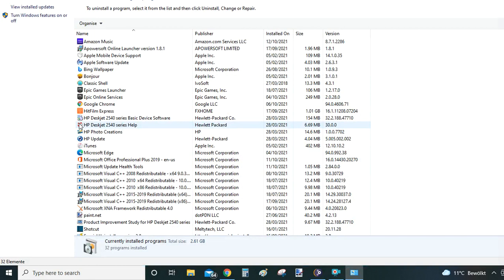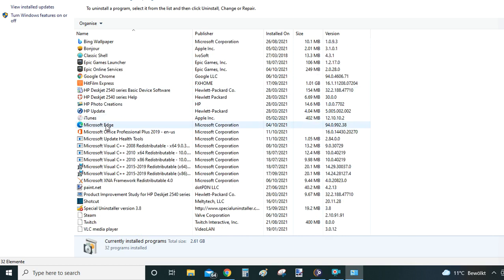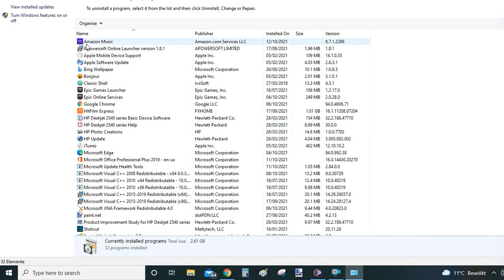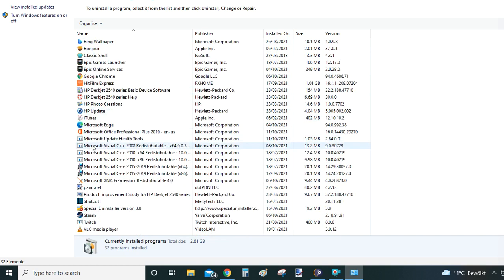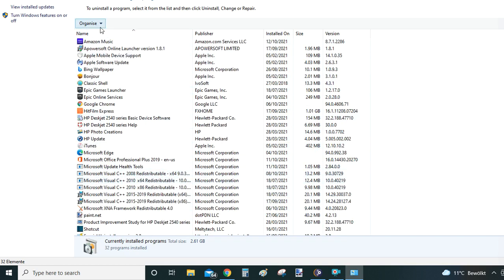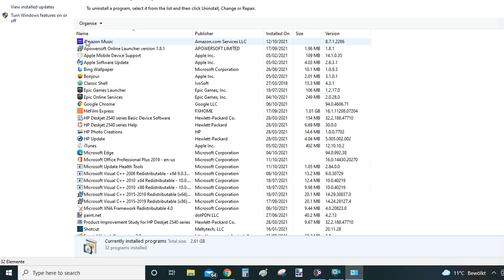This will now bring you to programs and features menu or settings window from Windows 10. You will see the list of all installed programs on your computer. Again, Amazon Music is on the top. Should you have some other program, maybe WinRAR or something, that will be towards the bottom of the screen because the programs are organized by default alphabetically.